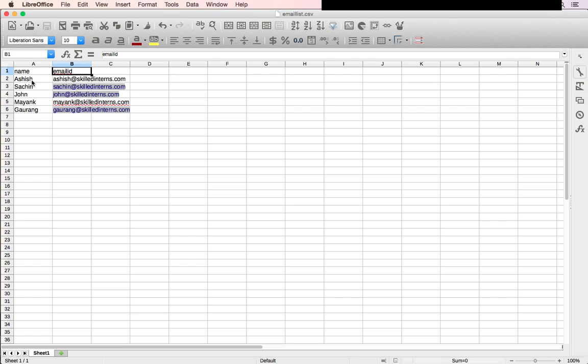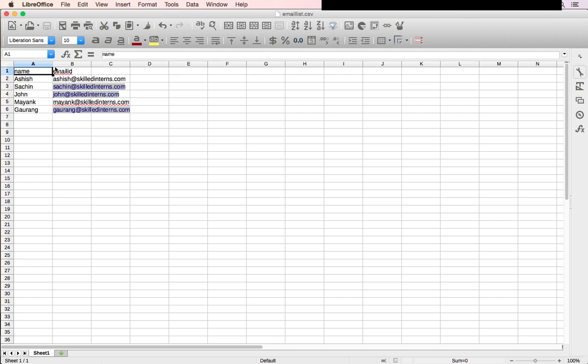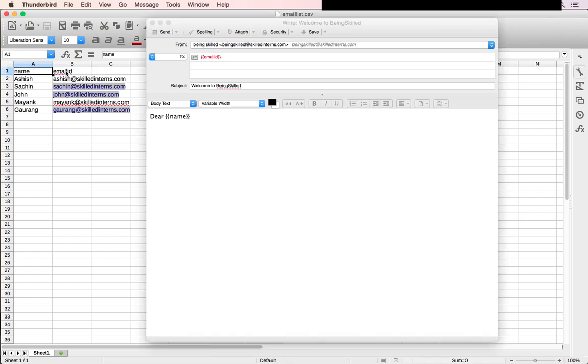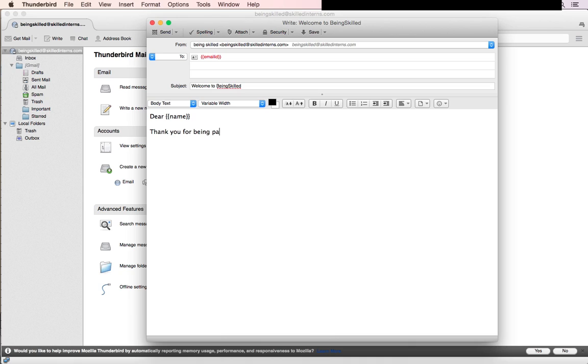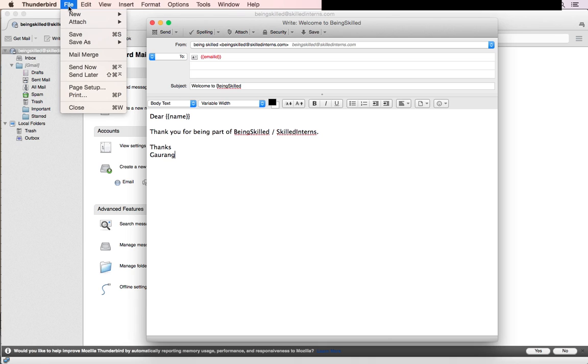After you've done that, press Enter and type your message. Then you can go to File and you'll have the Mail Merge option.